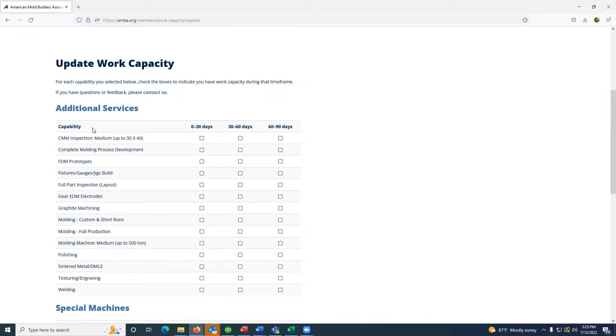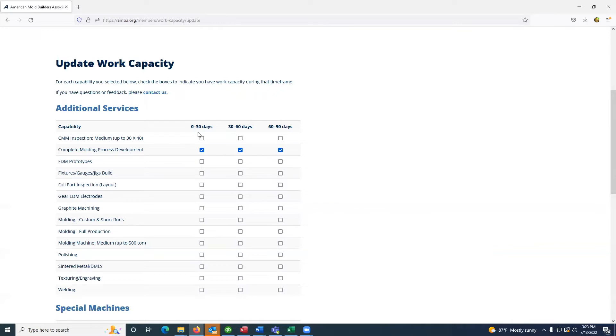To continue logging capacity, select the appropriate box for the category and the proper date range, 0 to 30, 30 to 60, or 60 to 90 days.